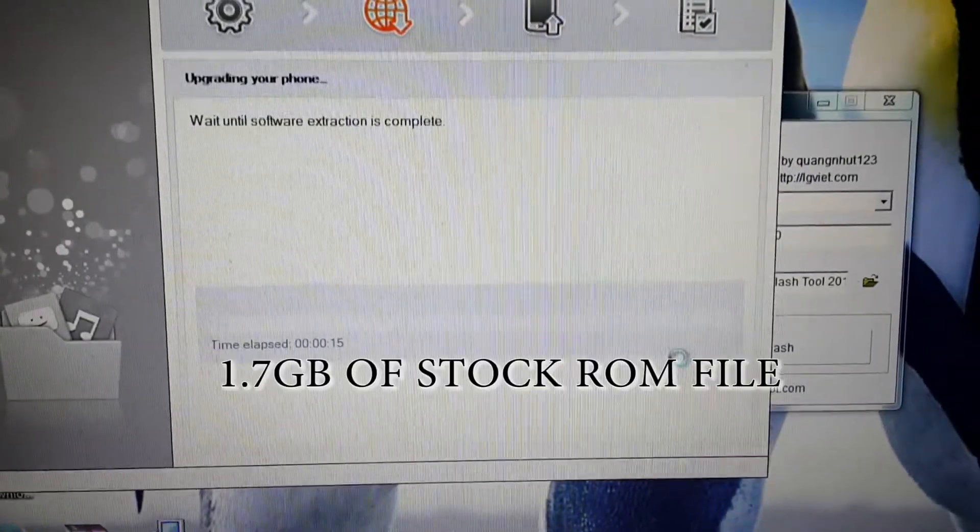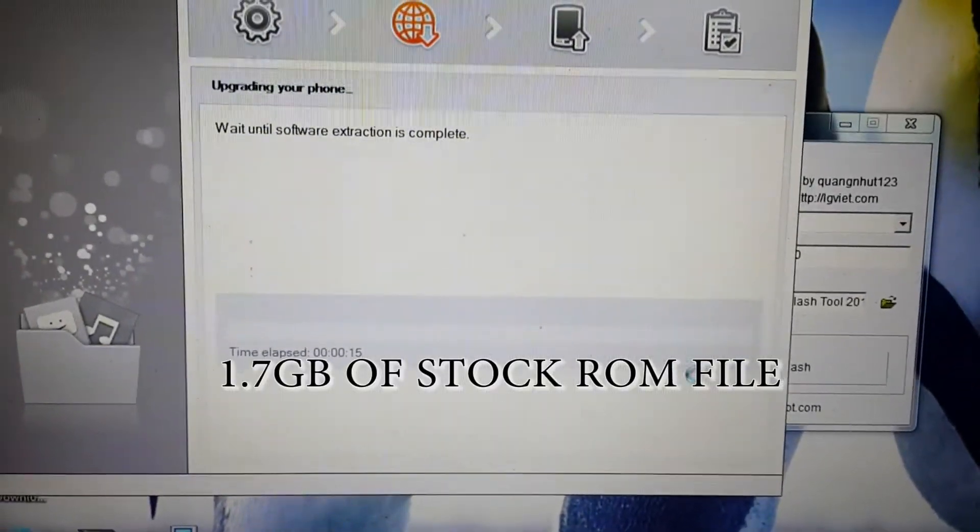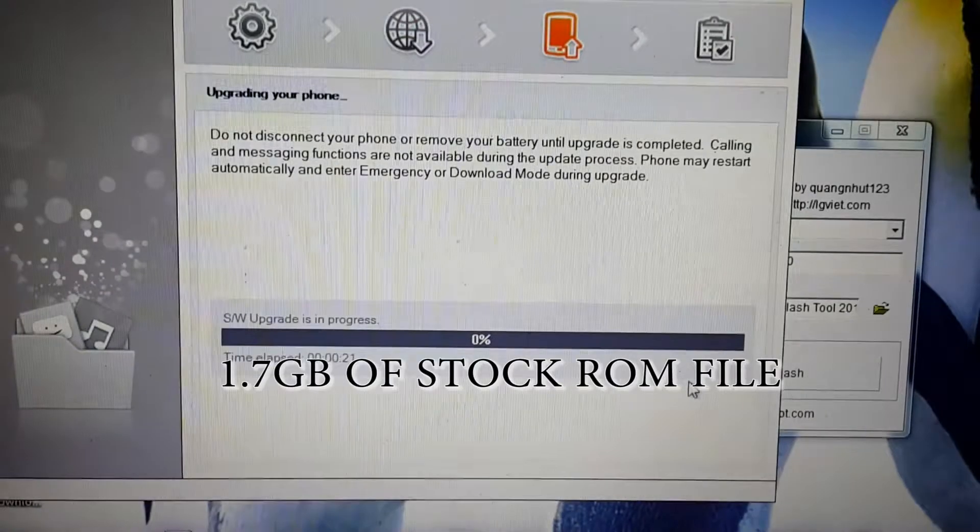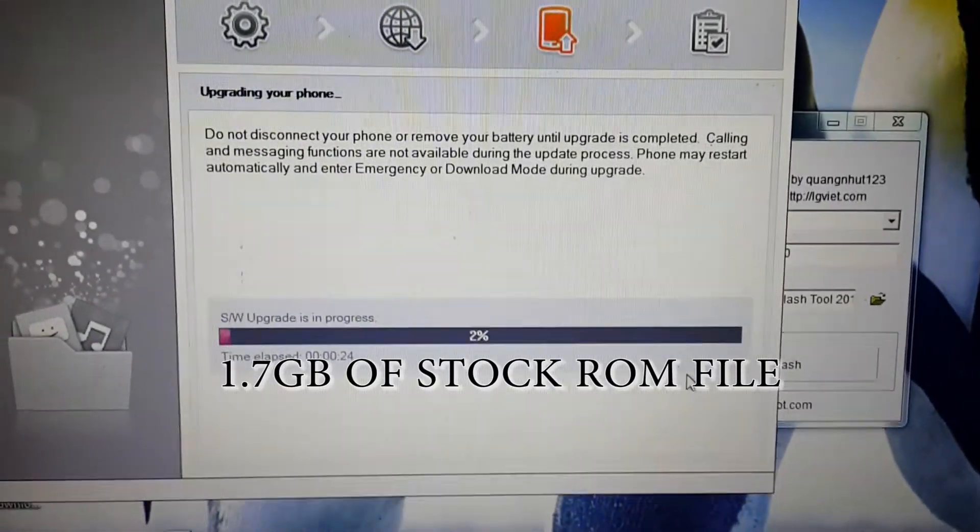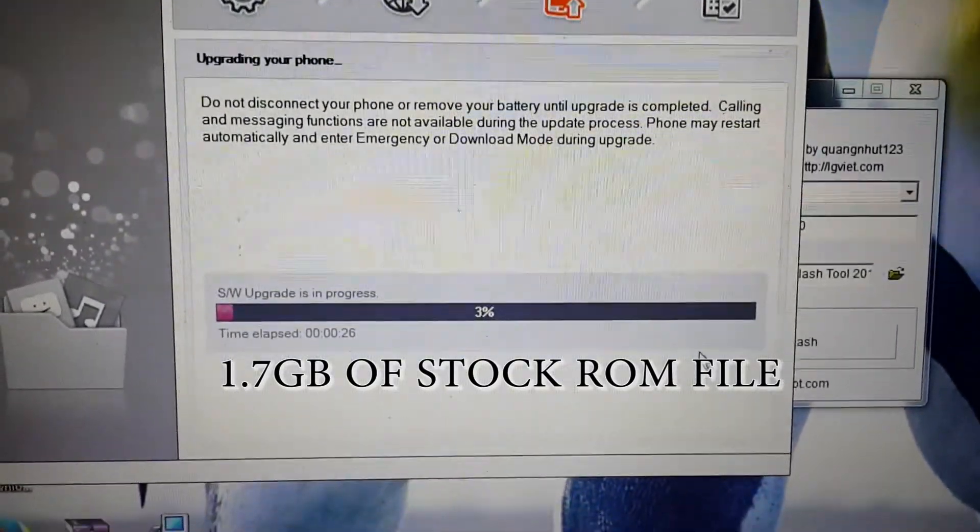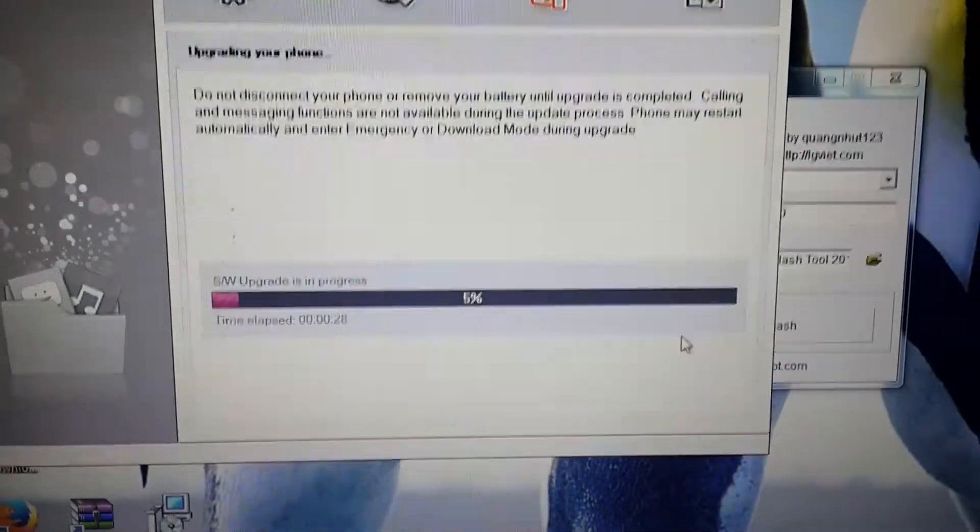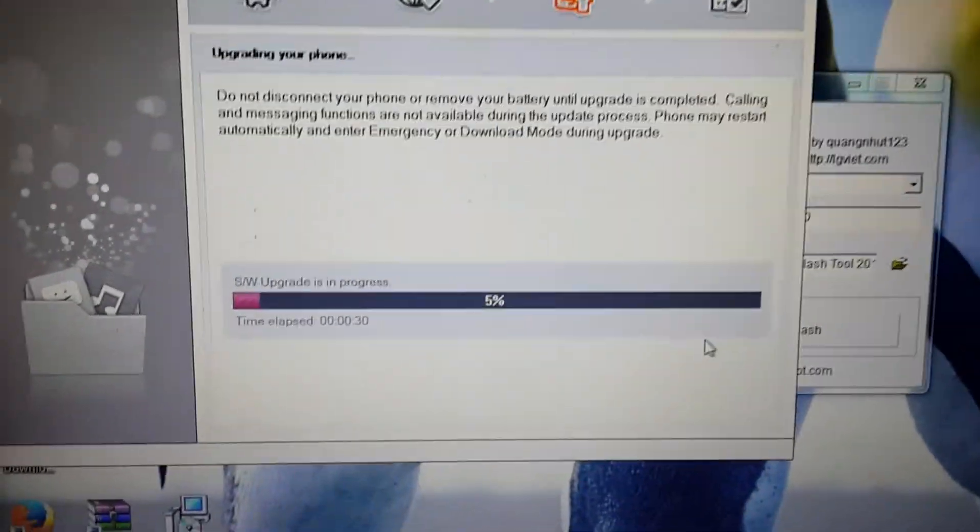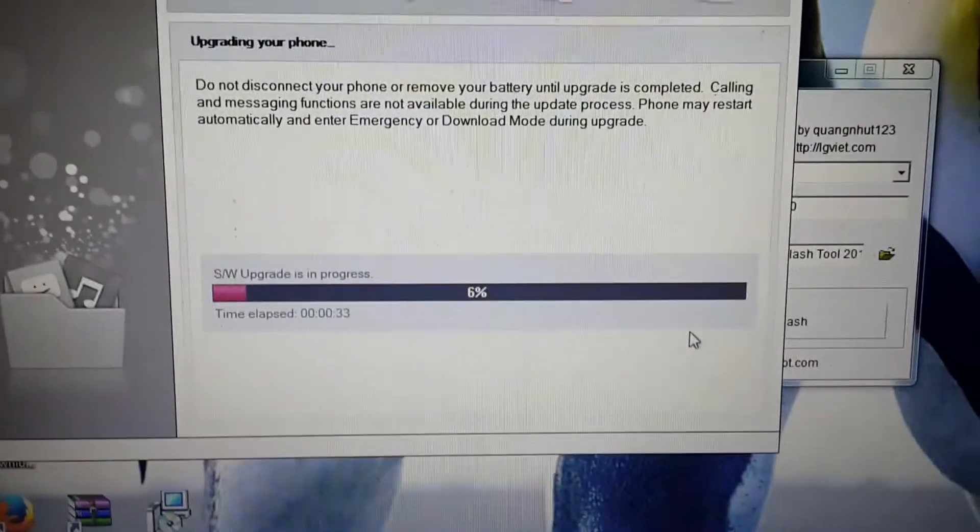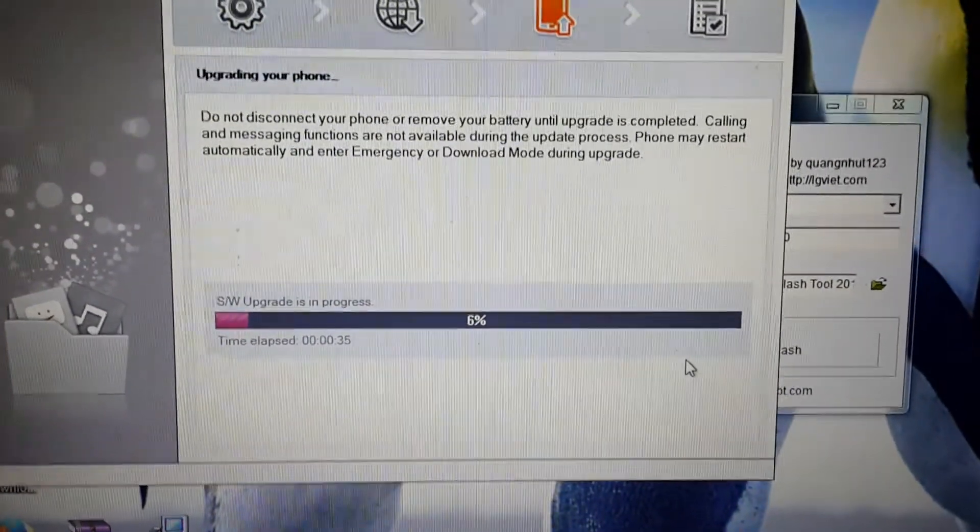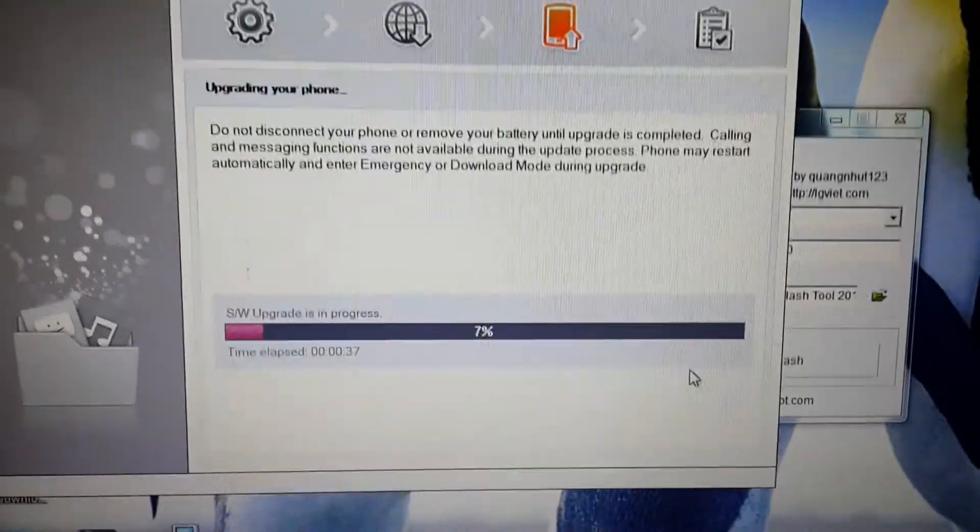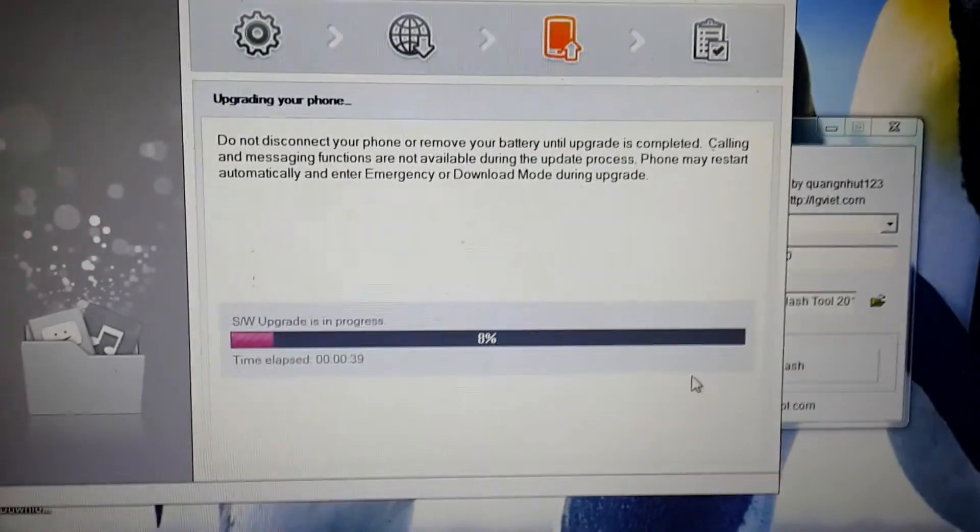Now the 1.7GB approximately KDZ file is extracted, and now the software upgrade is in progress. This means we are flashing the ROM almost successfully.